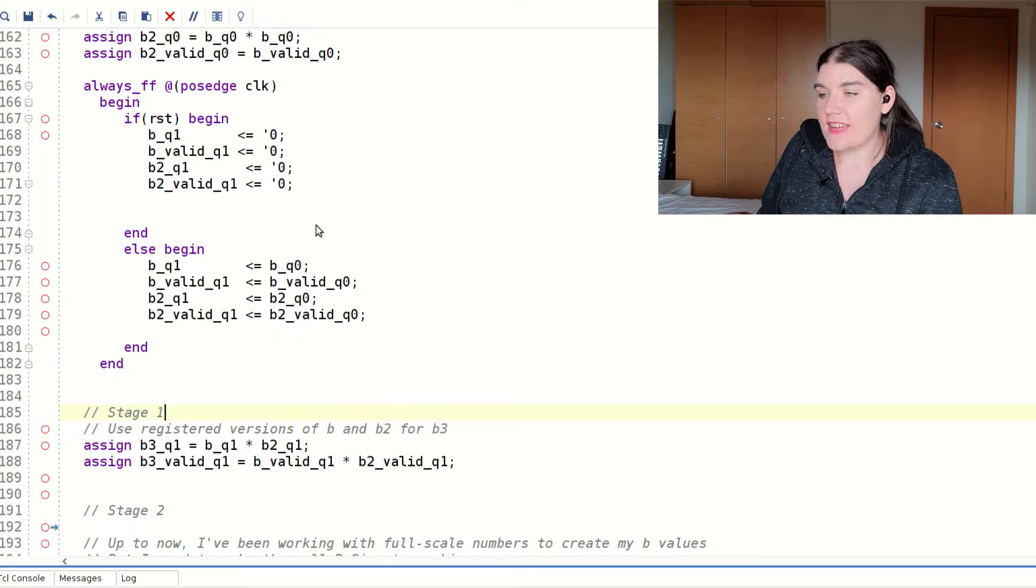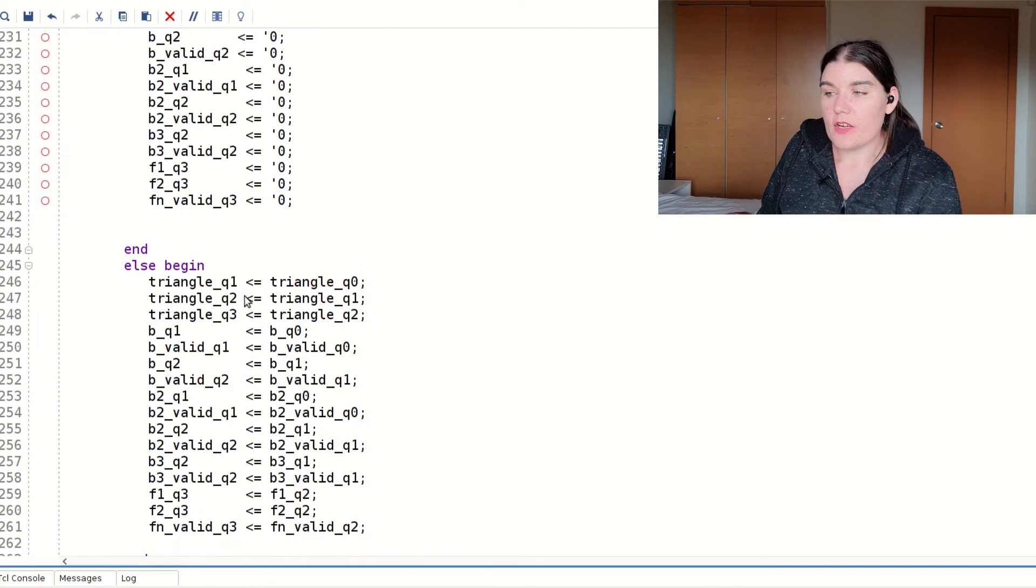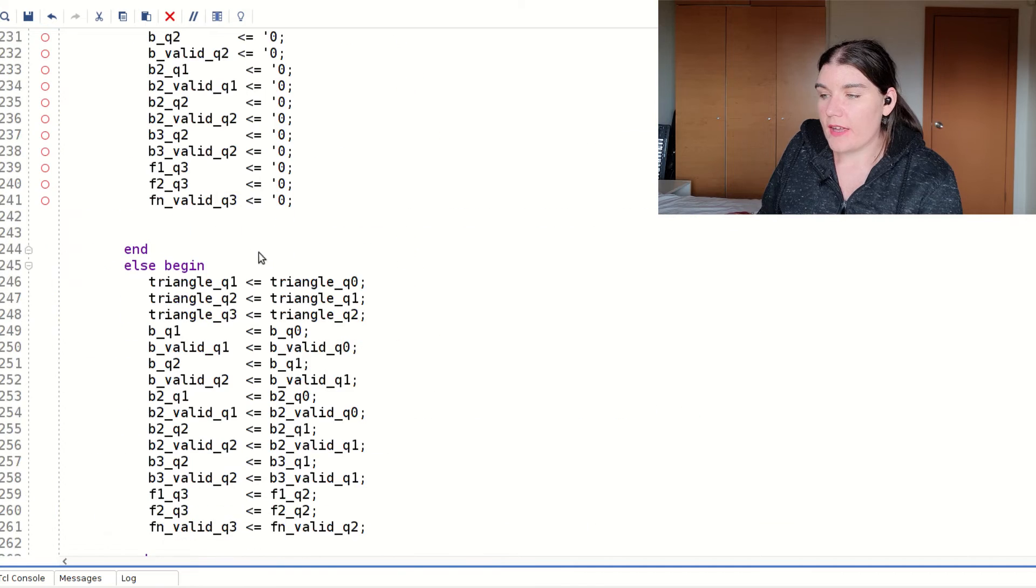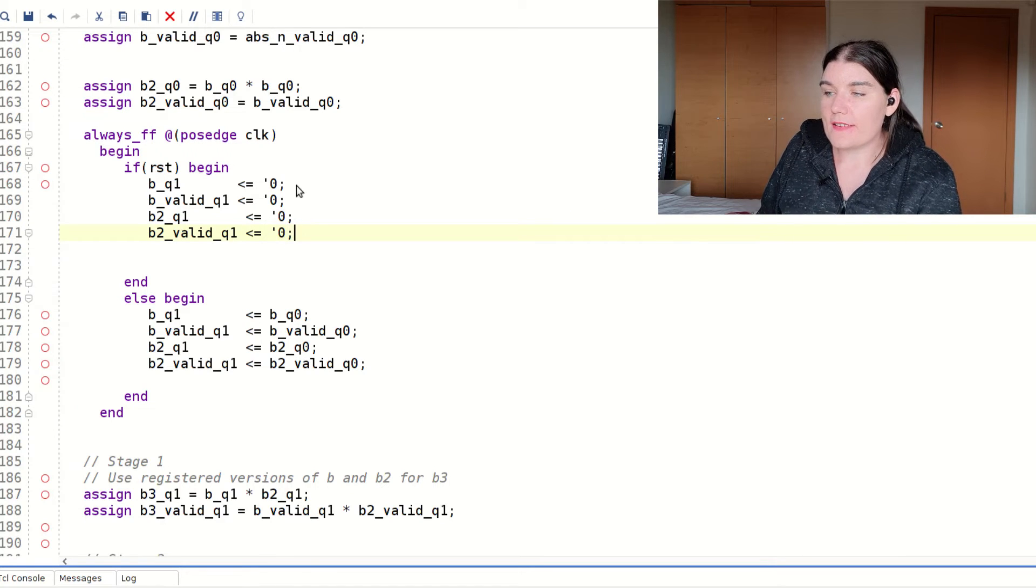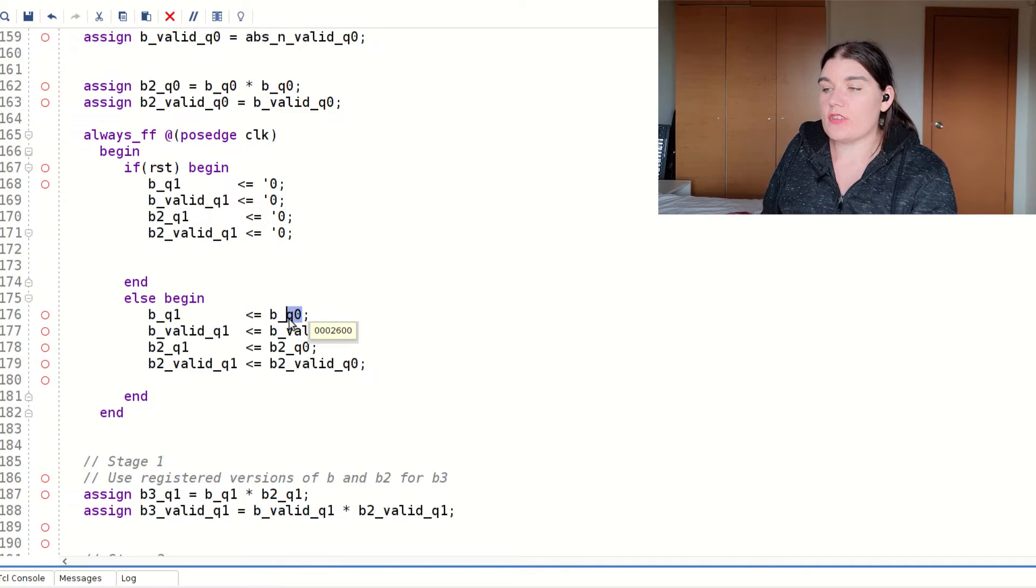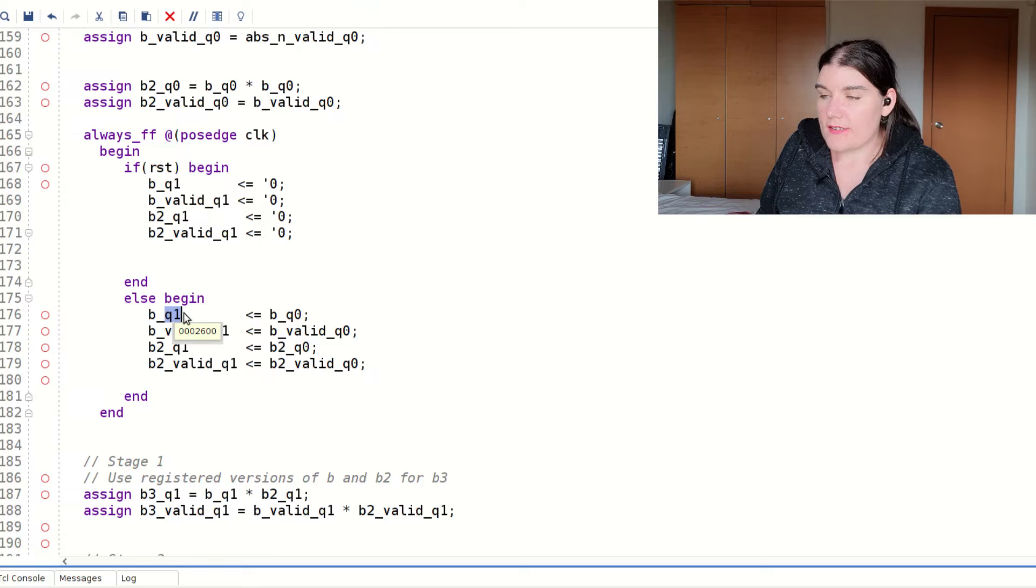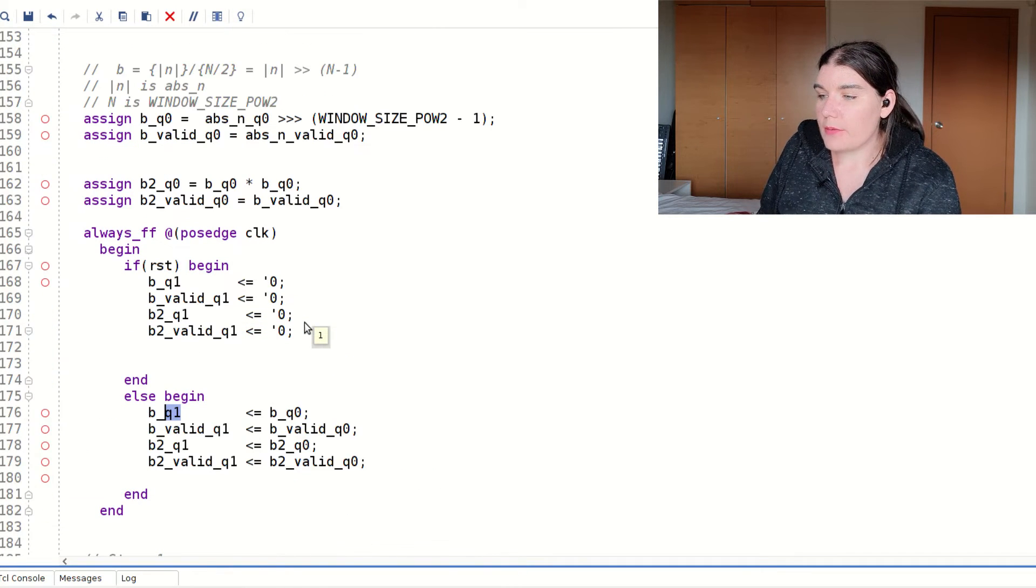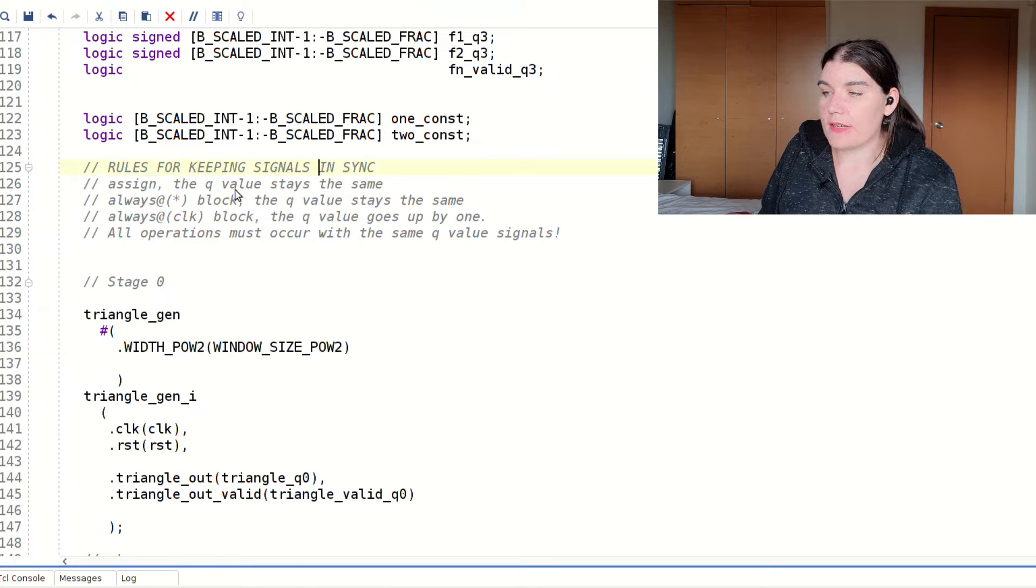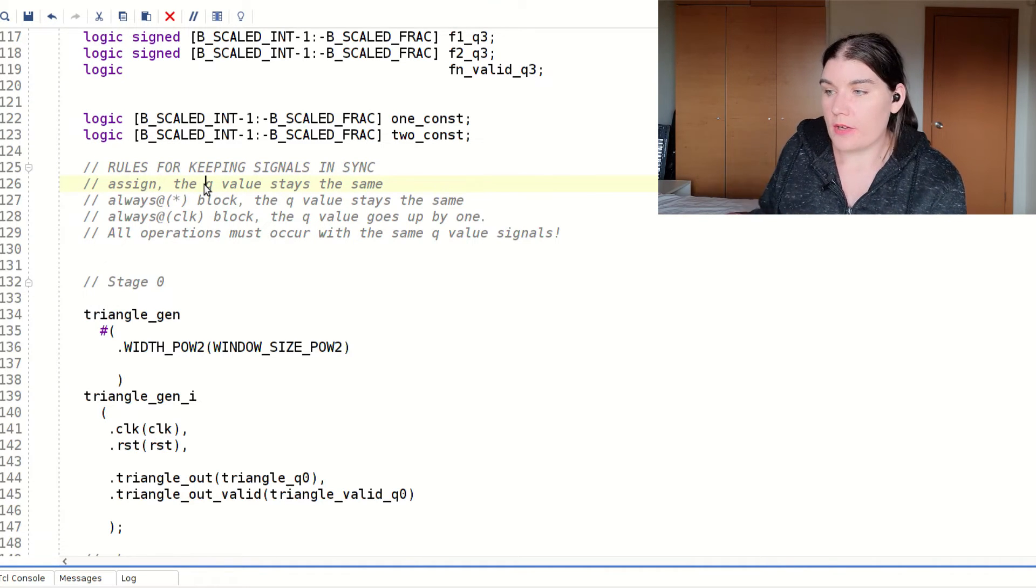And so what I'm doing today is I'm moving all of these signals. So this register all gets moved down here. So instead of having these registers in my code here, I have them down here. And in order to indicate that the signal is a registered signal, I use this q notation to indicate that. So q1 indicates that it's been registered, and it was previously q0, and now it's been registered. So it's delayed by 1 to be q1. And I have a couple of rules for the q notation for keeping the signals in sync in a pipeline.